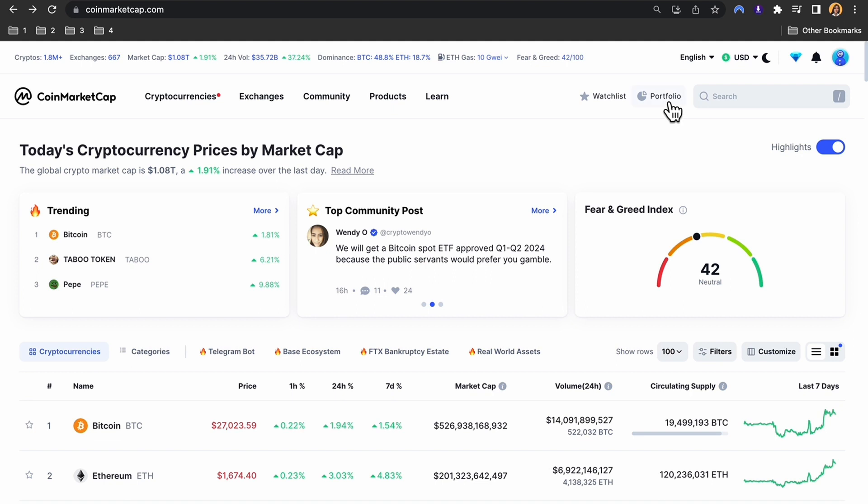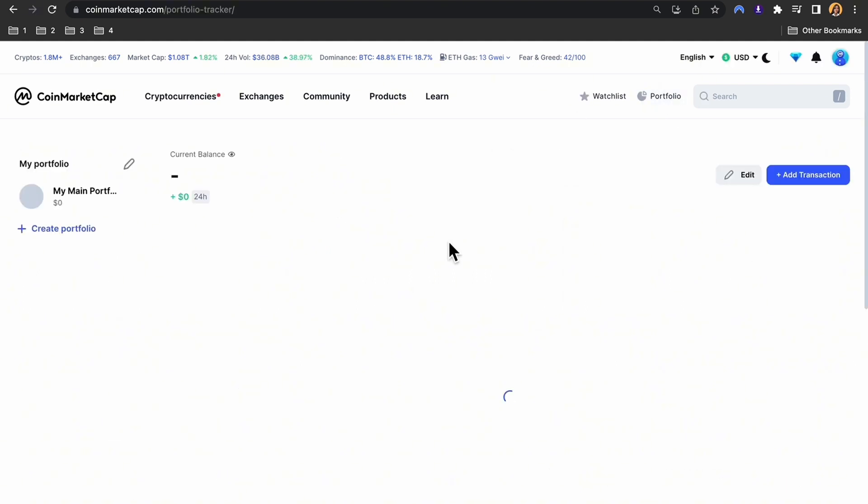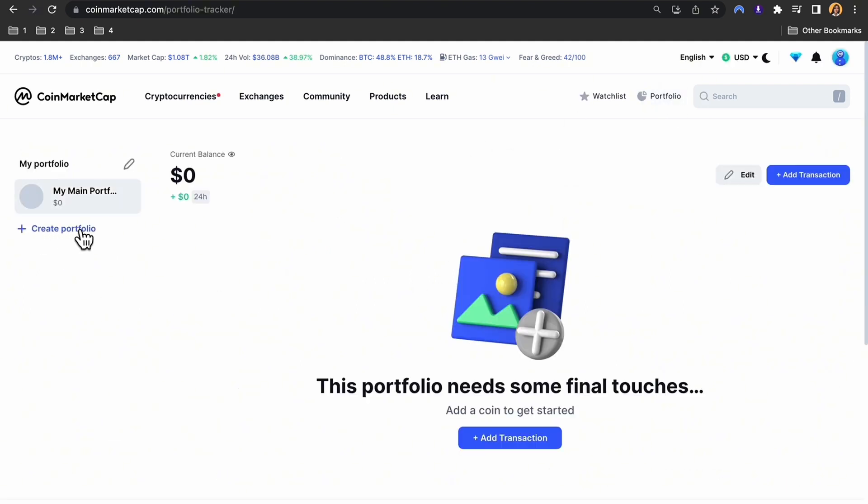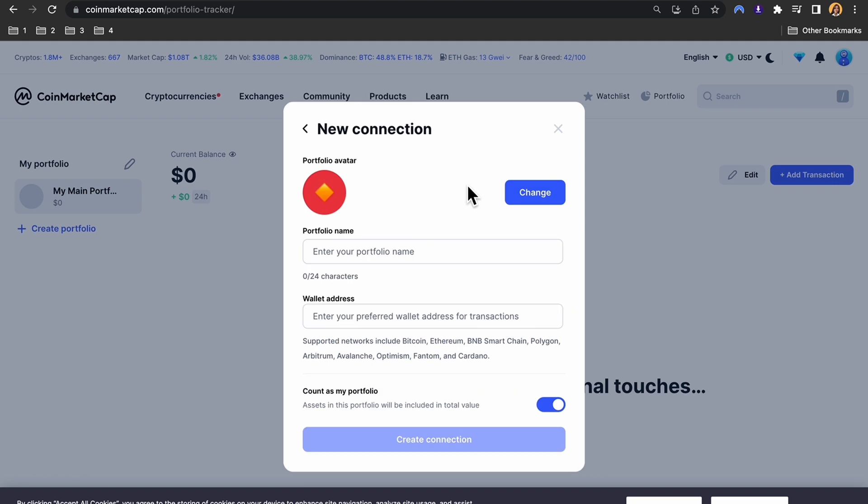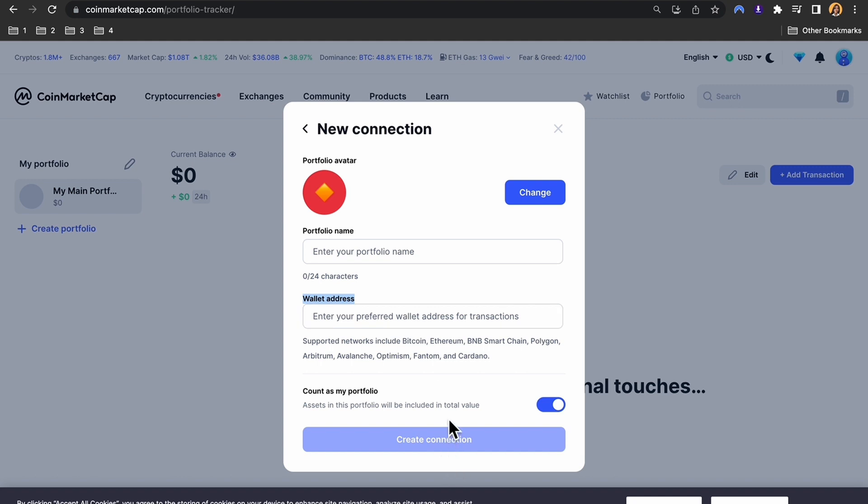To withdraw your diamonds, tap on portfolio, and then you need to create a portfolio. Then connect your wallet. You need to enter your portfolio name and then your wallet address, and then tap on create connection.